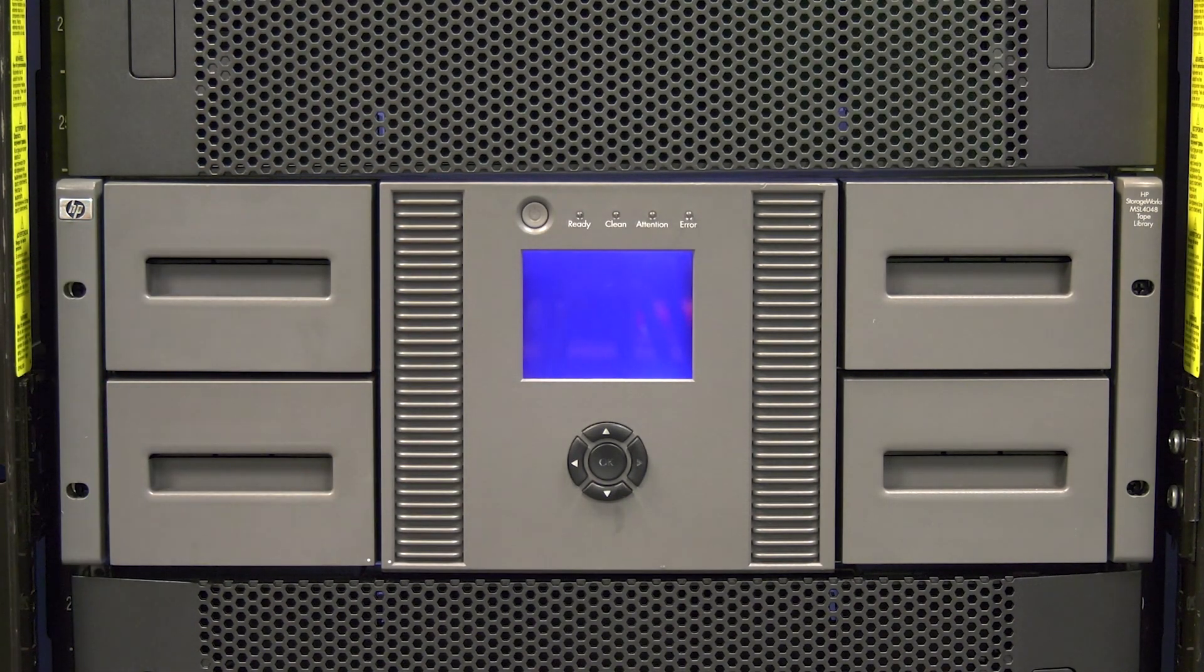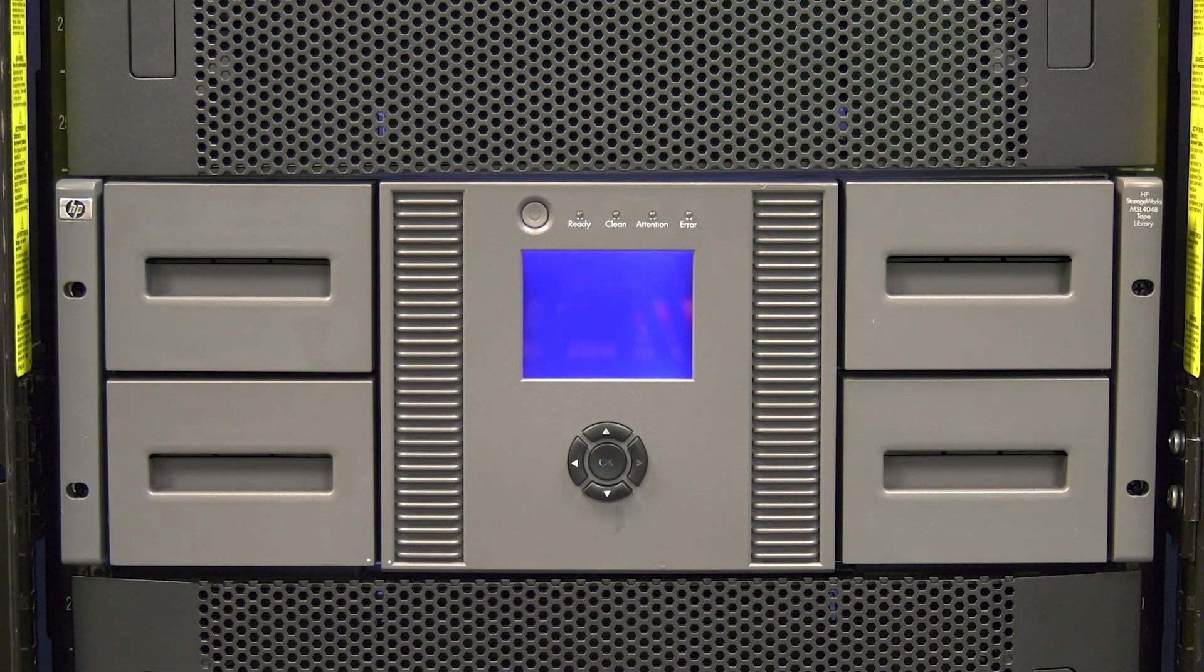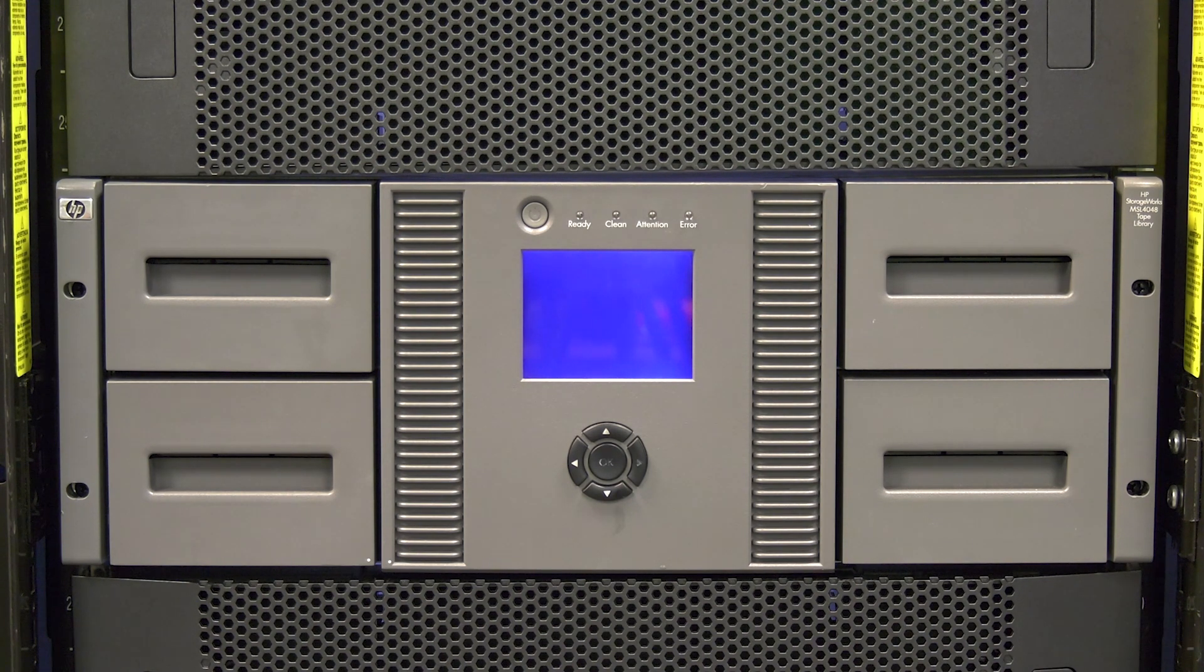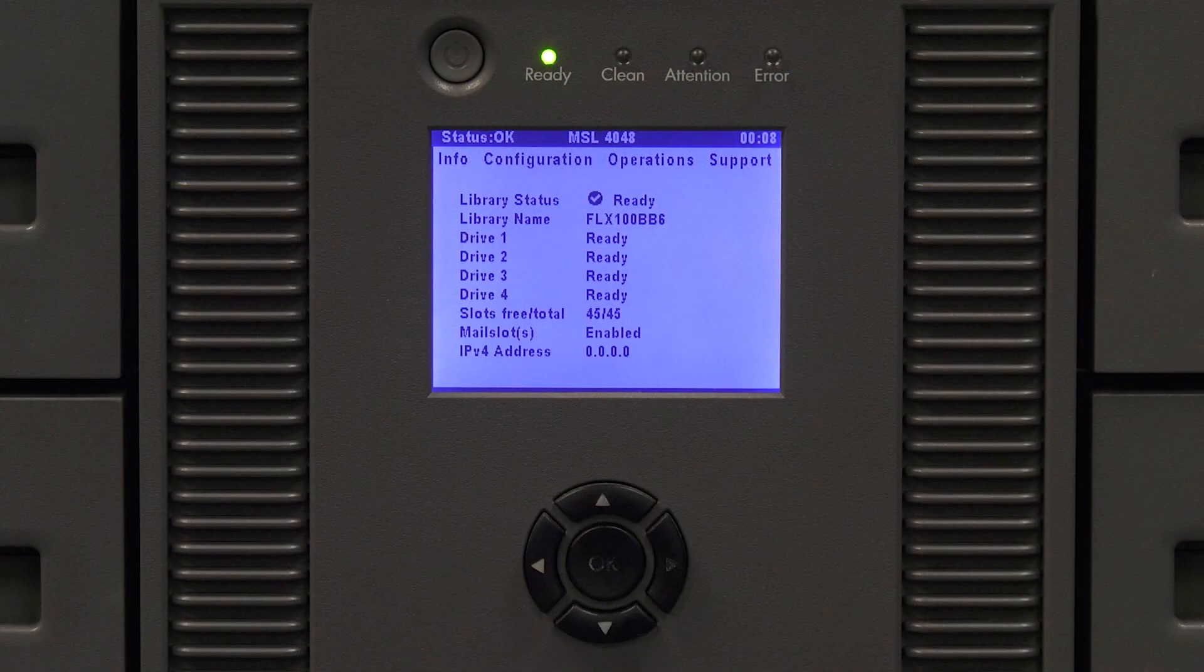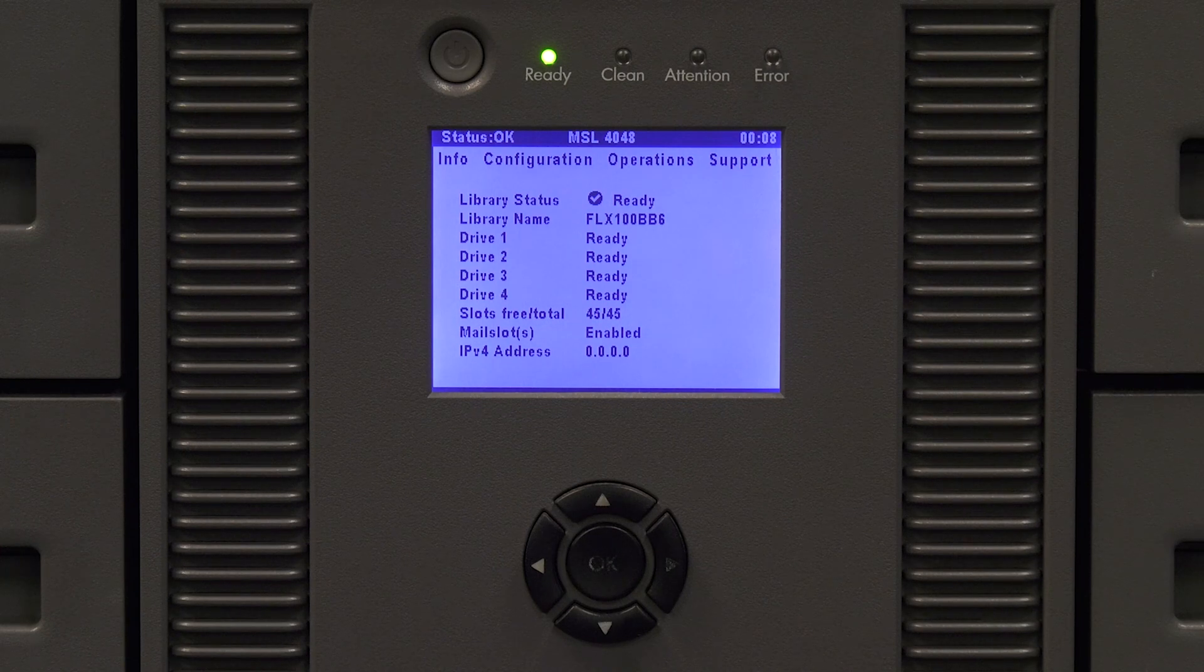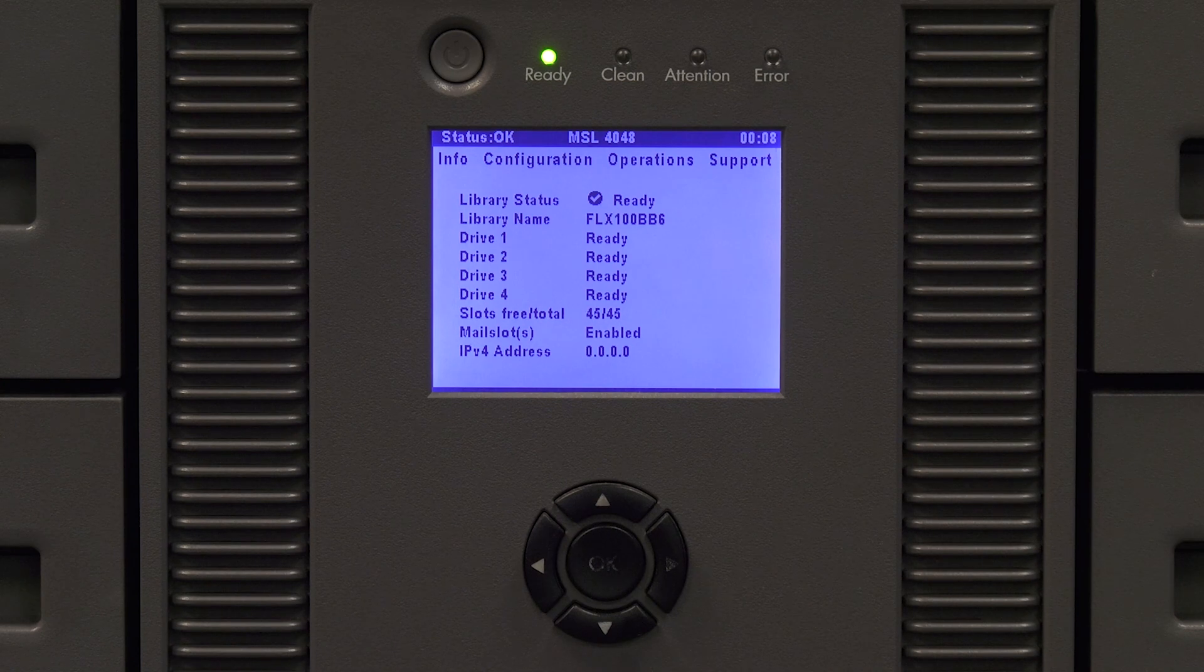The library will now initialize. This can take anywhere from 10 to 15 minutes depending on if it's a 4048 or an 8096. Once the library is fully initialized, it will display ready on the library status line of the library operator panel.